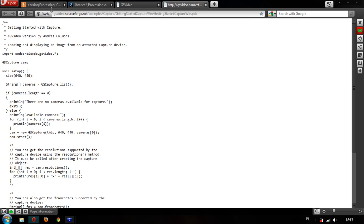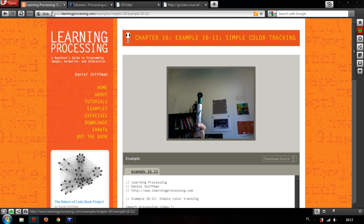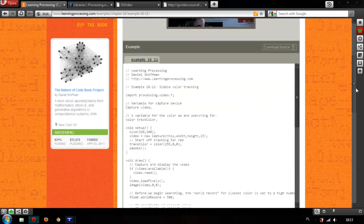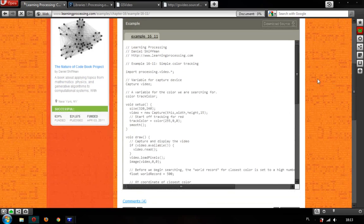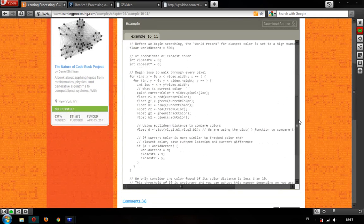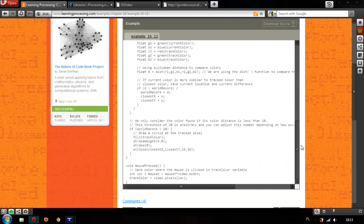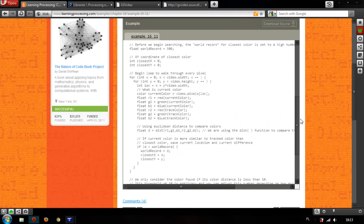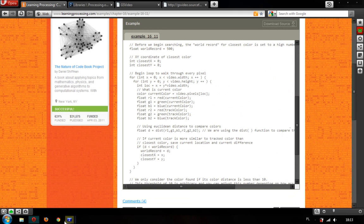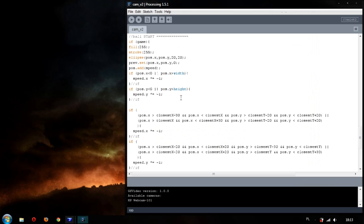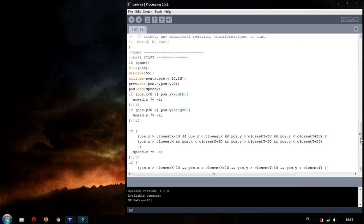Then, I used the example from the RAM processing. This code is looking for a specific color. So, I use it and change a little bit. Then, I added my code with the game. It's just the Boolean expression. When you press the key, the new color is set as which color will be tracked by the program.